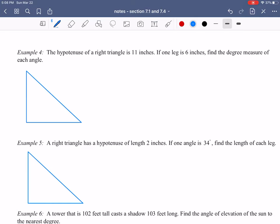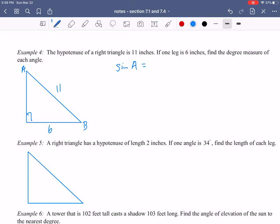In example four, the hypotenuse of a right triangle is 11 and one of the legs is 6 inches. Find the degree measure of each angle. I'll put 6 as the base. For angle A, sin(A) = 6/11, so A = sin⁻¹(6/11). The sine inverse button is the second sine button on your calculator. Rounded to the nearest tenth, that gives 33.1 degrees.